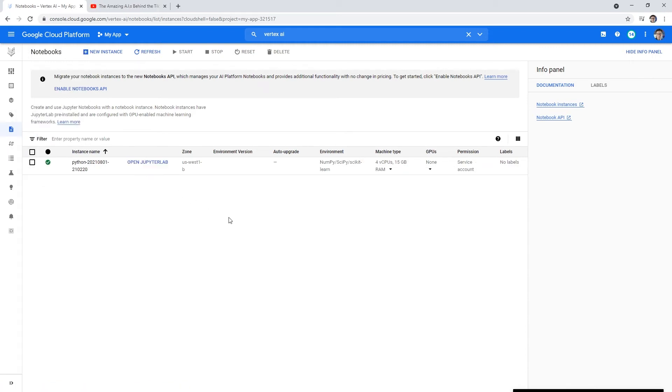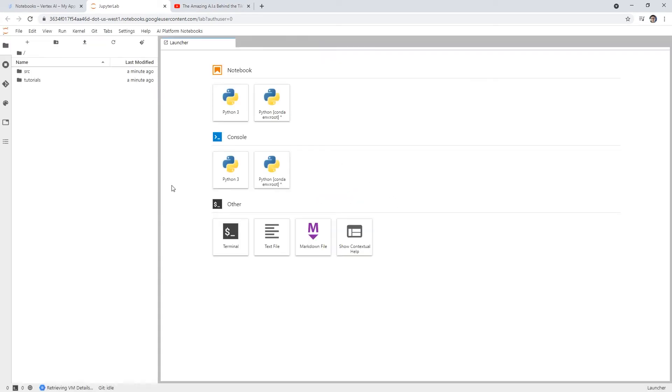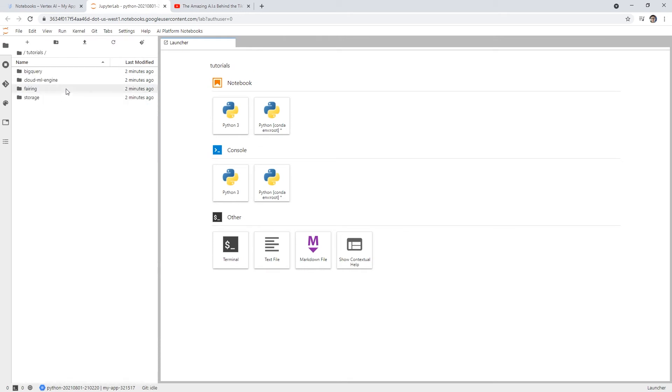All right, so after waiting a very short while there, now we can see we have this open Jupyter Lab. So we'll go ahead and click that. And that will give us our Jupyter Lab environment. This is just an IDE specialized for data scientists or people working in the data field. Notice that it comes preloaded with tutorials, which is pretty nice. So we have some BigQuery, Cloud ML Engine, Fairing Storage.